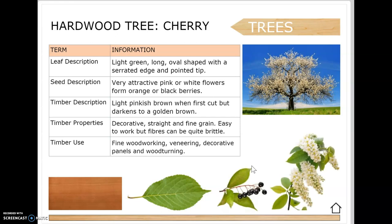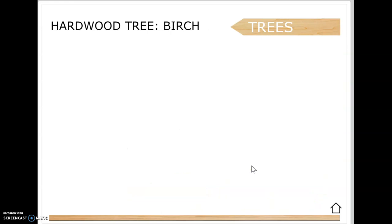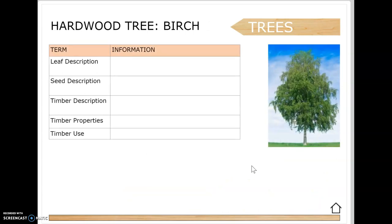Cherry - you may have seen cherry blossom, one of the first trees to flower, which comes from the same family. The leaf is light green, long oval shaped with a serrated edge and pointy tip. It has very attractive pink and white flowers and forms orange and black berries. The timber is light pinkish brown when first cut but darkens to golden brown. It has a decorative straight and fine grain, is easy to work with but fibers can be quite brittle. Uses include fine woodworking, veneering, decorative panels and wood turning.